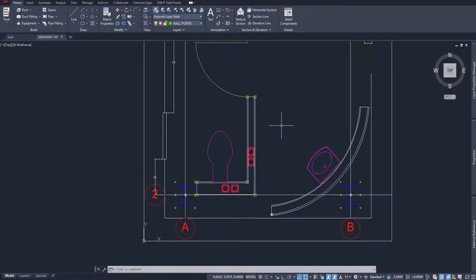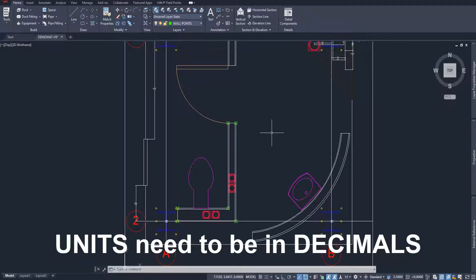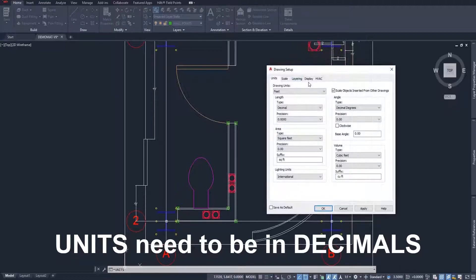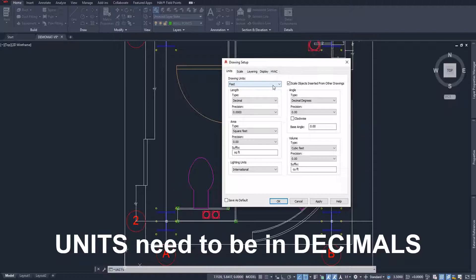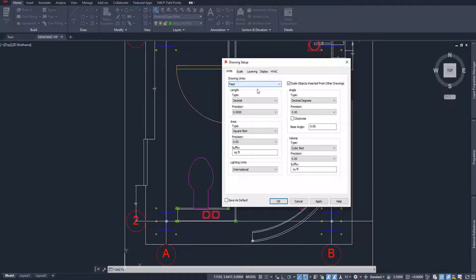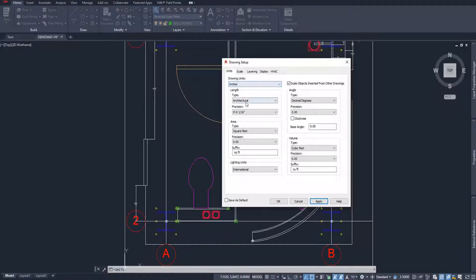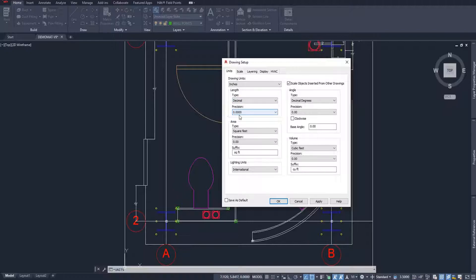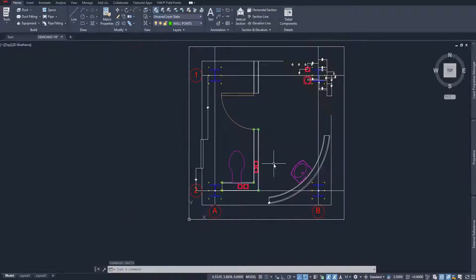The first thing is to make sure you're working in units that can be recognized by your total station software. What I mean by that is I've changed my units from inches, which this drawing was in, and converted it down to feet temporarily. The reason for that is because I want to make sure that my points are in units of feet and decimals. If you do prefer to work in inches, that's fine. Just make sure that your type is still decimal so that things are showing up with decimal units. Otherwise, a total station probably won't be able to read your file unless it's in decimal units.